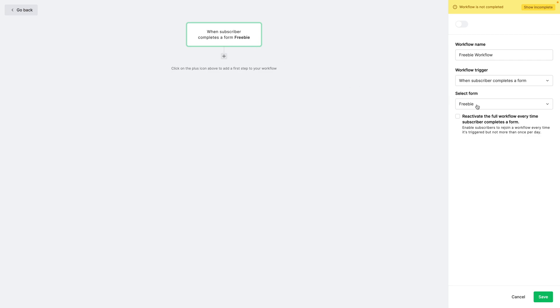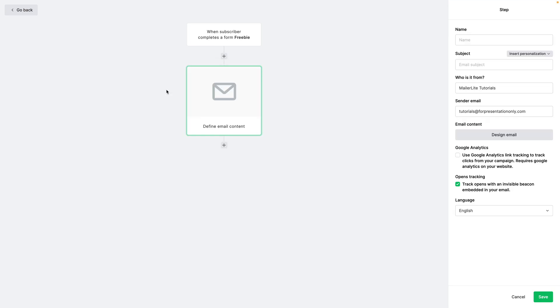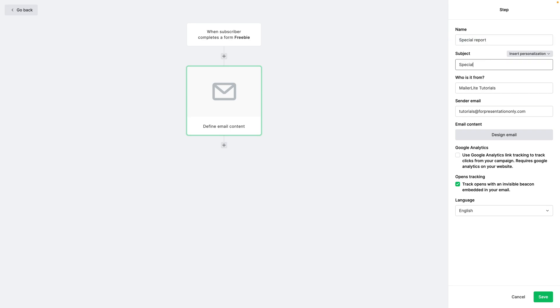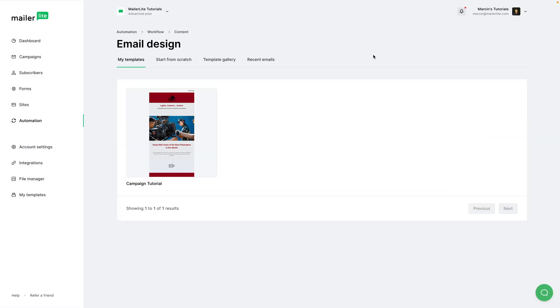Here it is, the Freebie Form. And now you can click Plus, Email. Special Report, that's the name. Special Report for the subject, and Design Email. Now you can use the template gallery. I'm going to start from scratch, drag and drop.